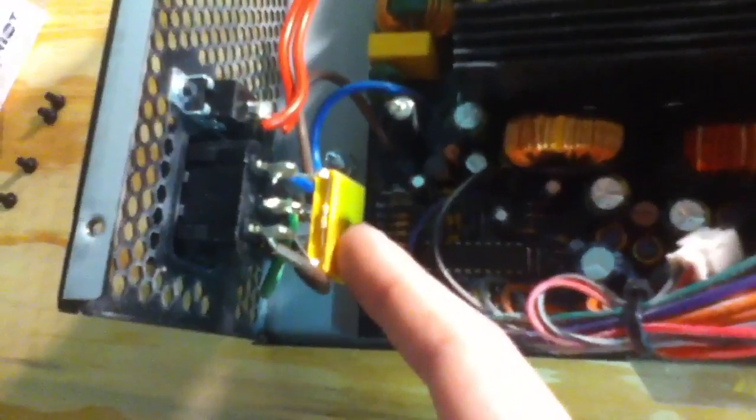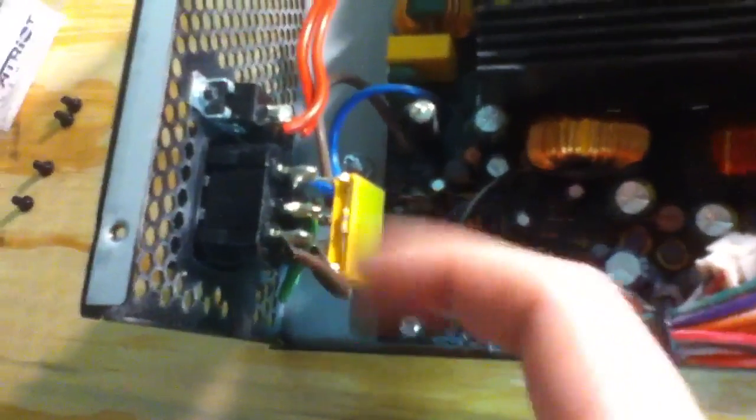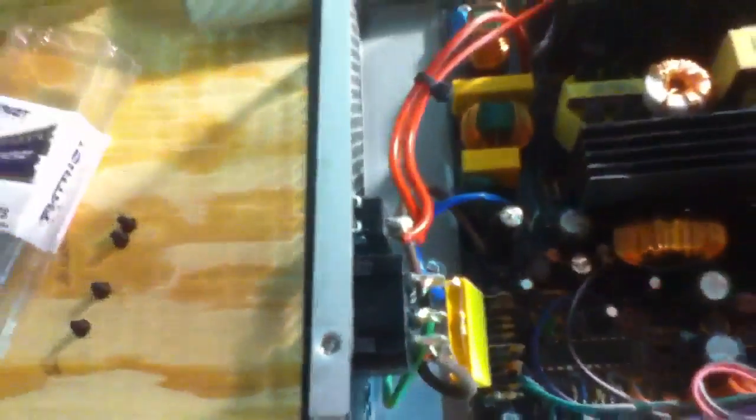I can see it does have an X capacitor, but no Y capacitors, which is good to see. The board looks beautiful. Absolutely beautiful.